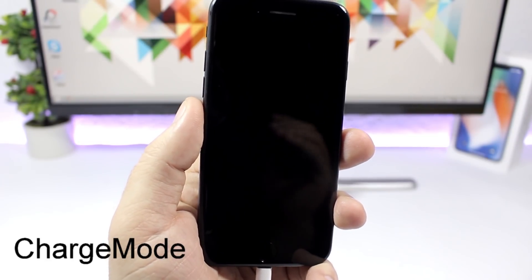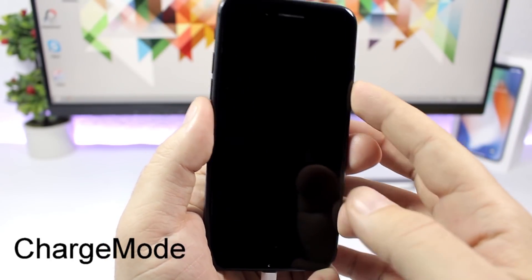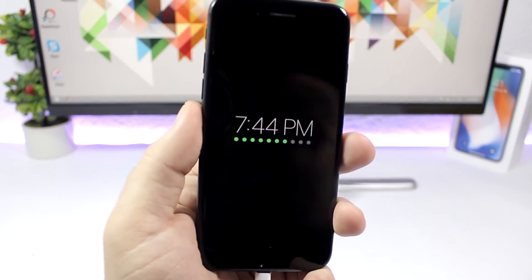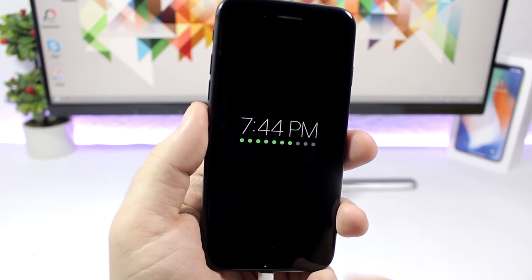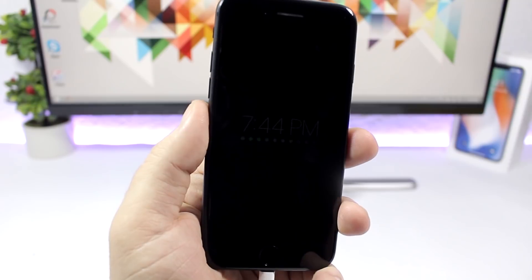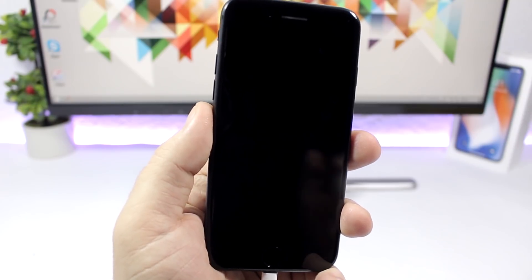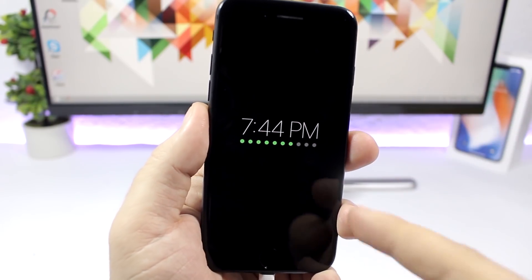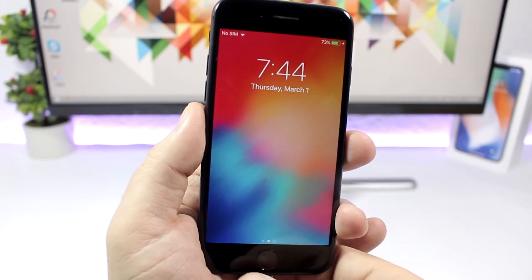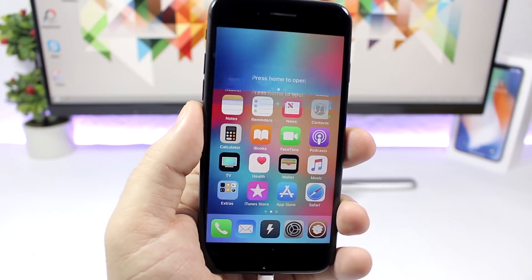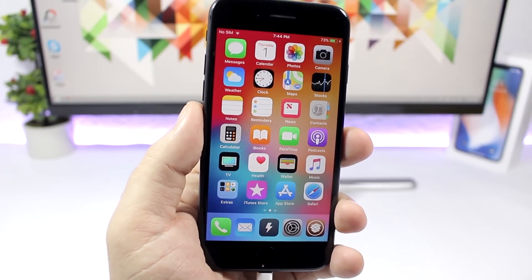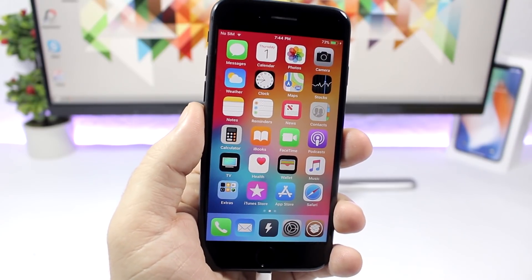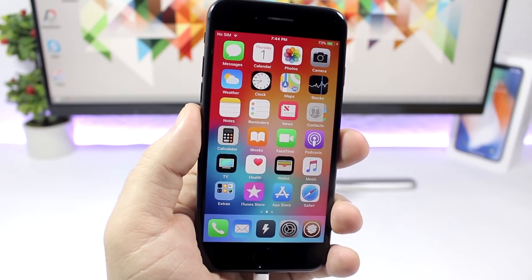Charge Mode. This tweak will show you this awesome charging screen right here on the lock screen while you're charging your device. You can see it looks pretty awesome. These dots right here indicate how much your battery is charged and of course you will have the clock right there. To dismiss it you just tap there and it will take you to your lock screen. To install this tweak you will need a repo which of course you can find in the description.